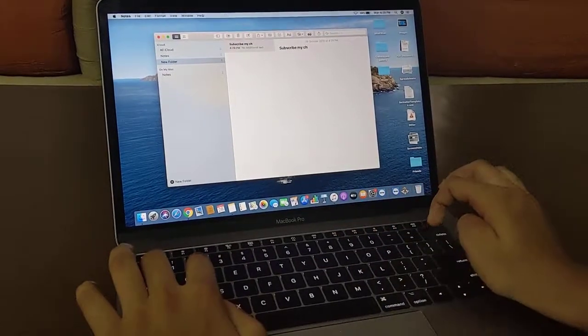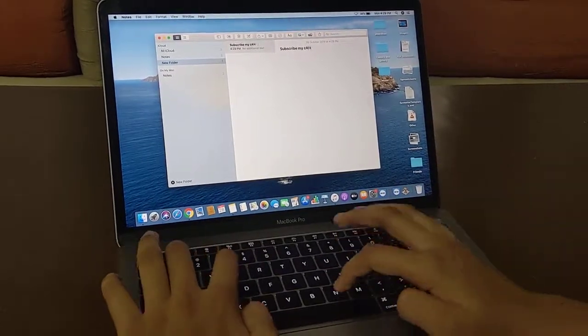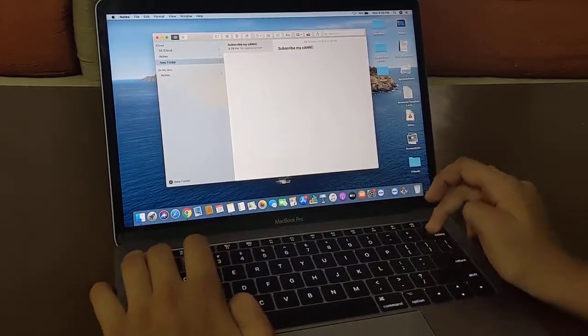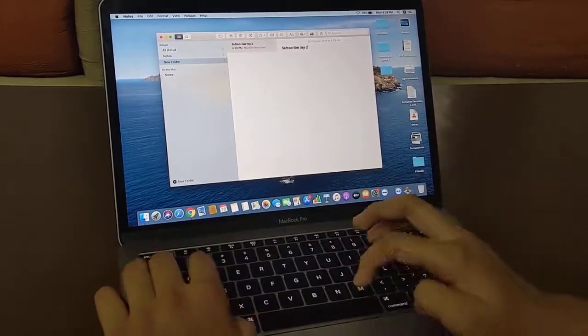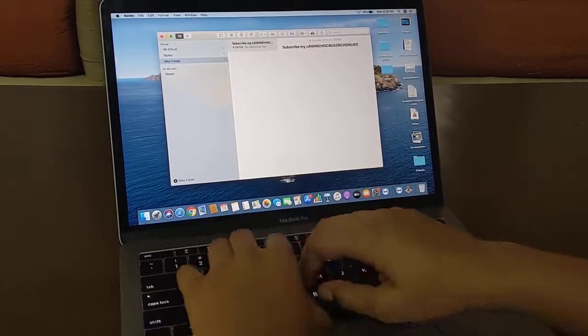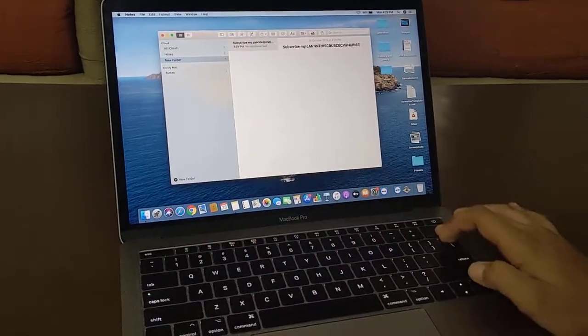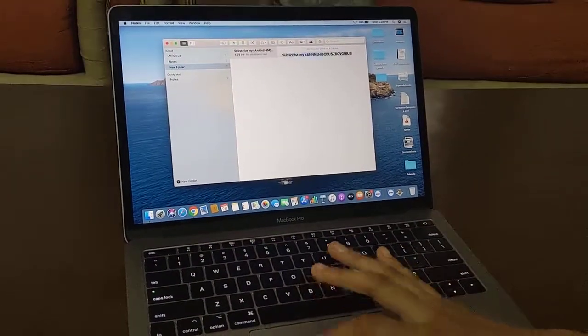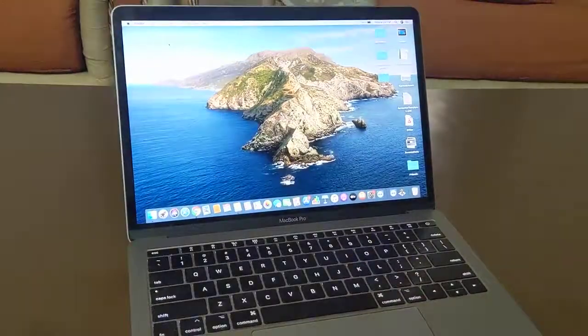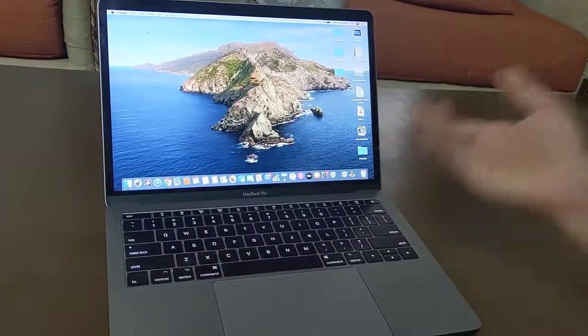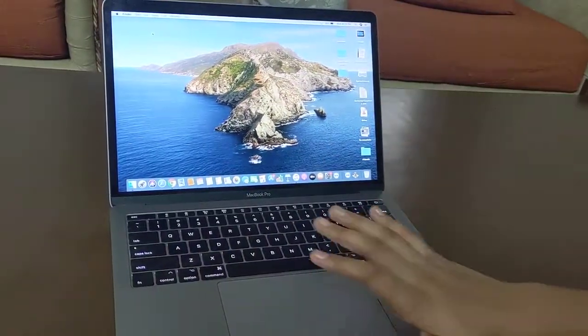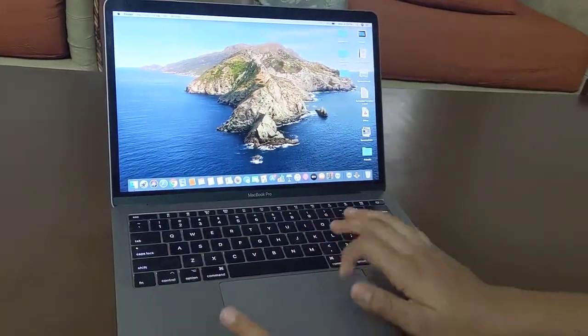As you can see, the keyboard is very comfortable and it gives a haptic feedback. As you can hear, noises come. So this is like that.